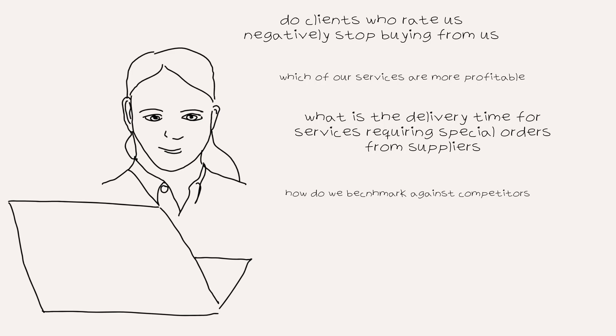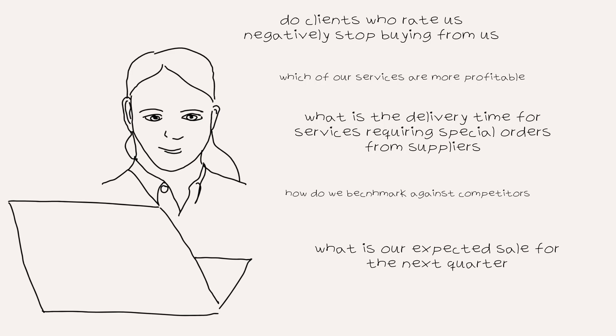She is also interested in knowing what is the expected sale for the next quarter because she needs this knowledge when she's going to book people to actually work in the shop. So these are some of the questions that she might be interested in answering.